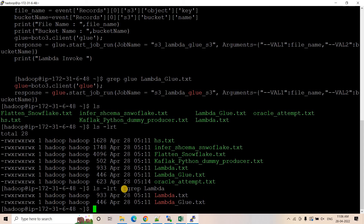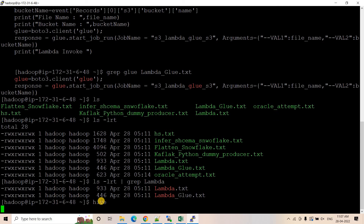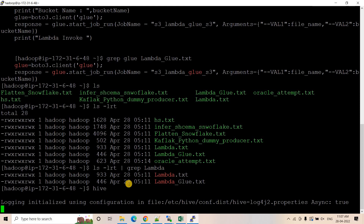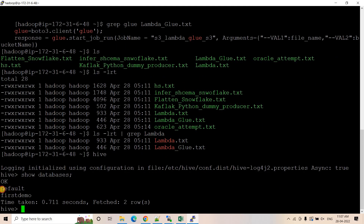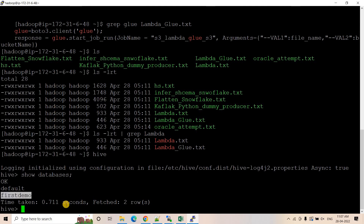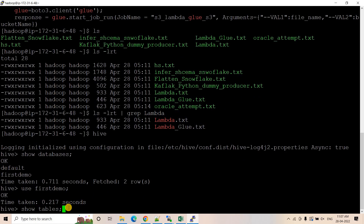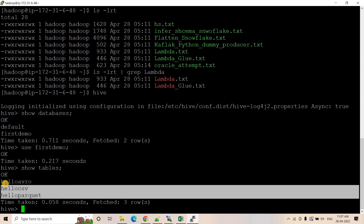Now let's go back to Hive, which is our actual point of discussion. I'll just type 'hive' to enter the Hive shell — it will take some time. Now we are in the Hive console. I can do 'show databases' — there are two databases: 'default' and 'first_demo'. Let me use 'first_demo'. If I do 'show tables', these are the tables present.